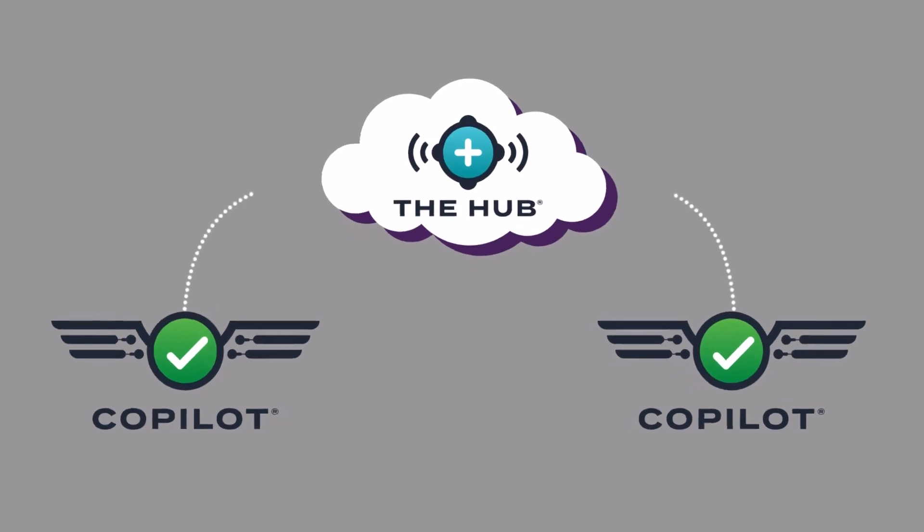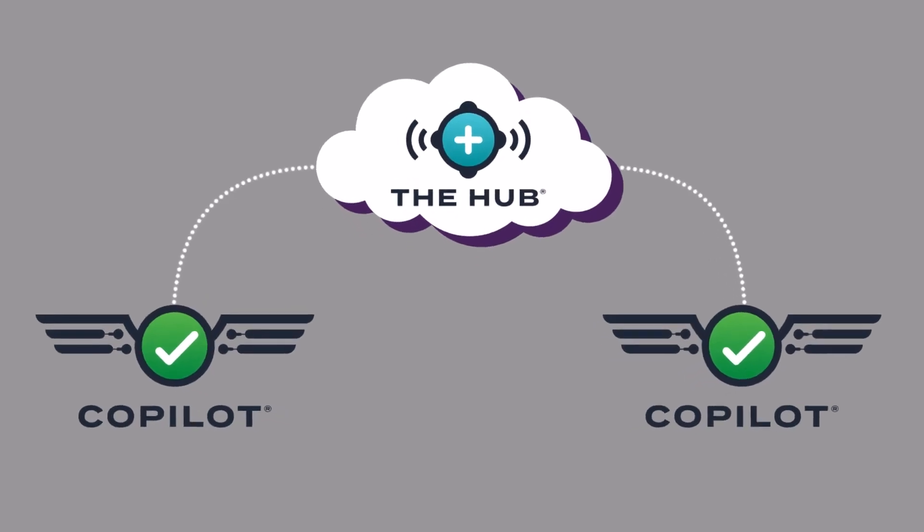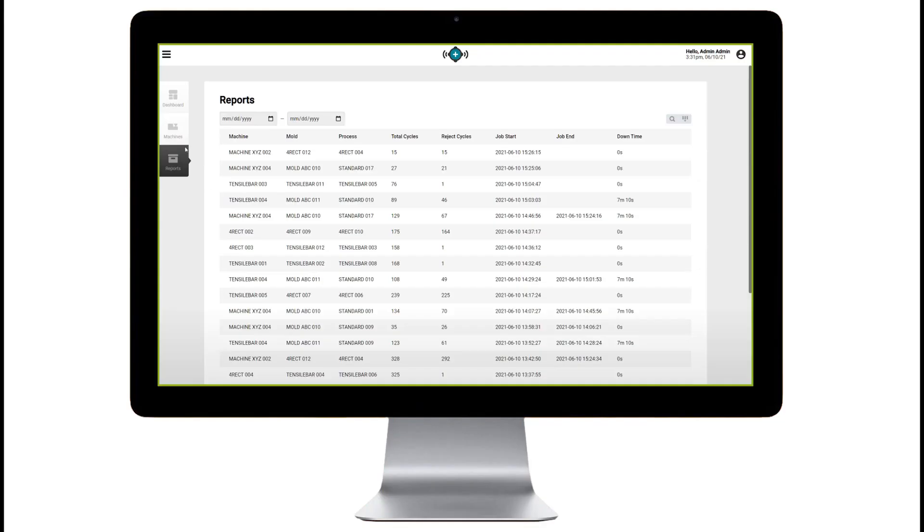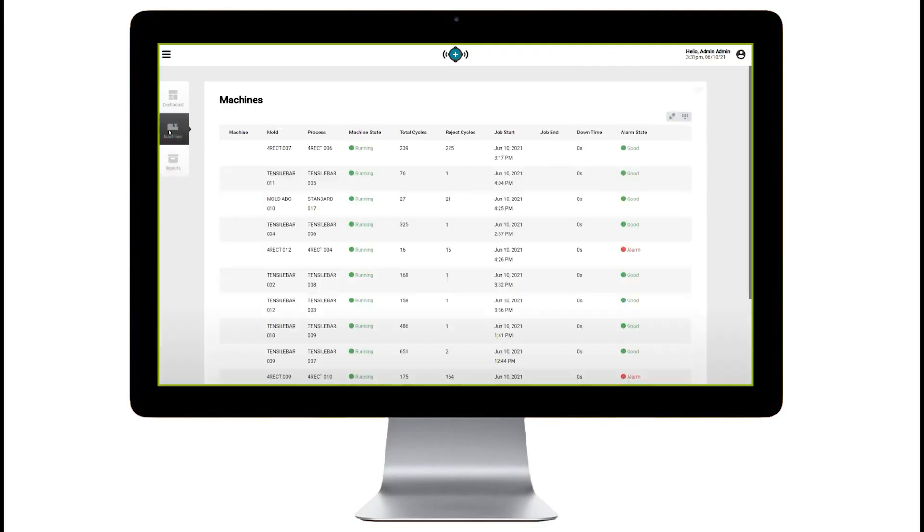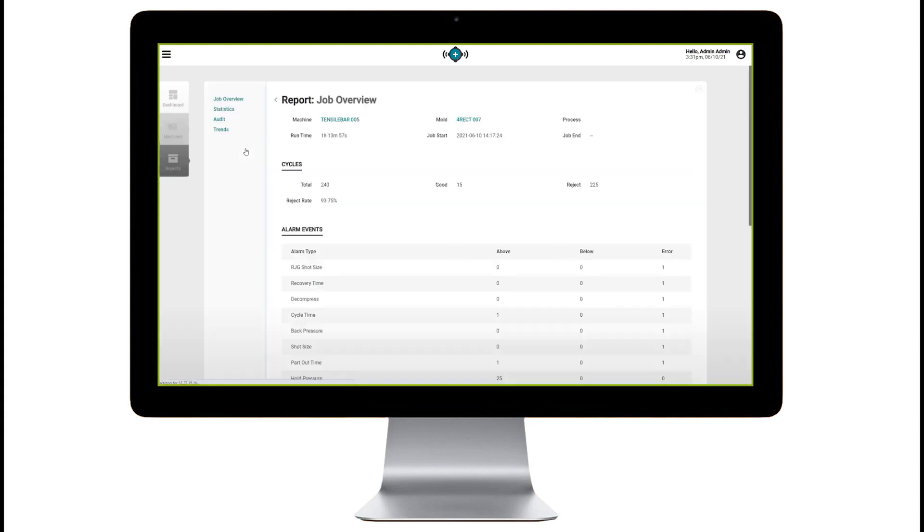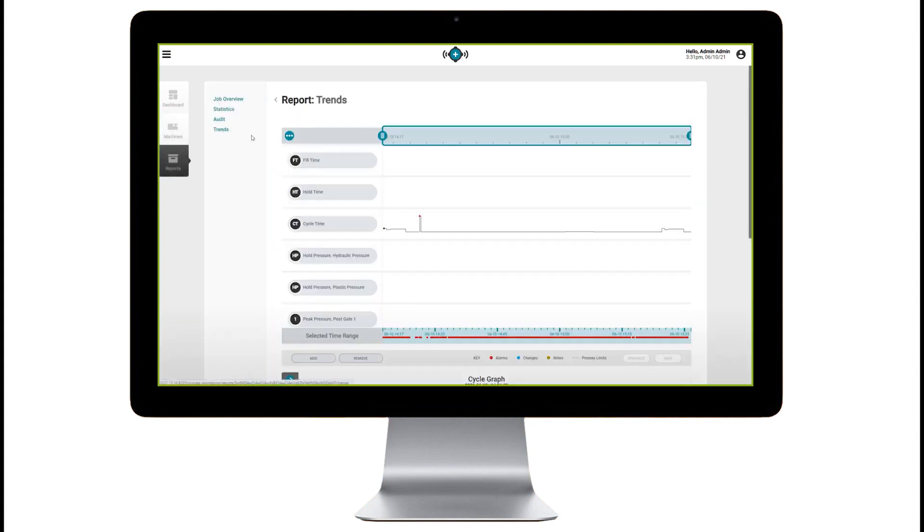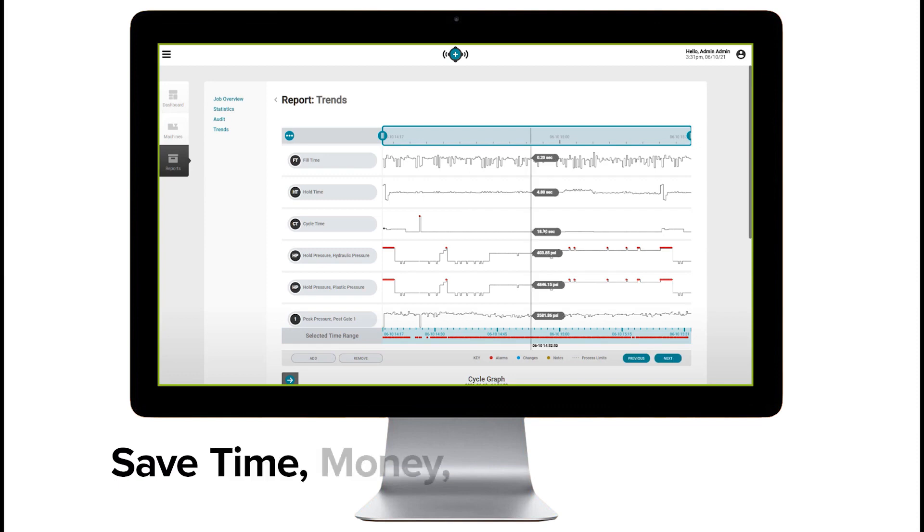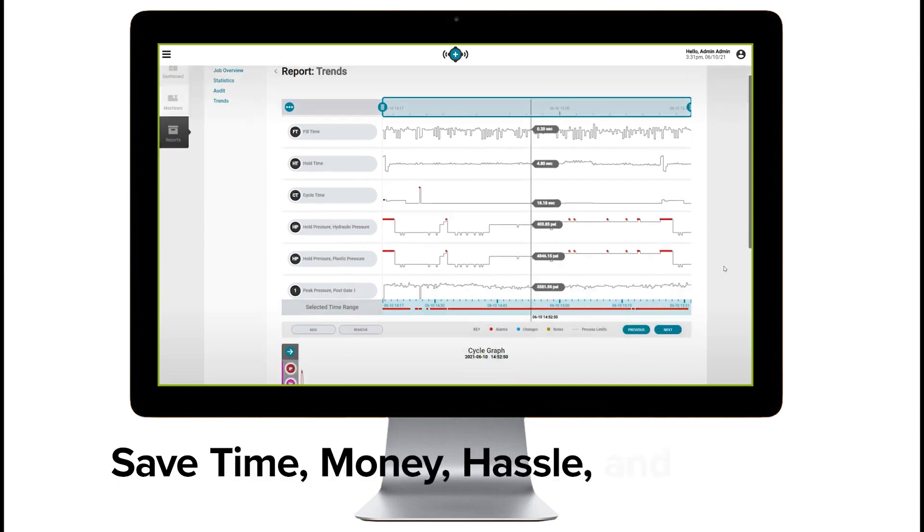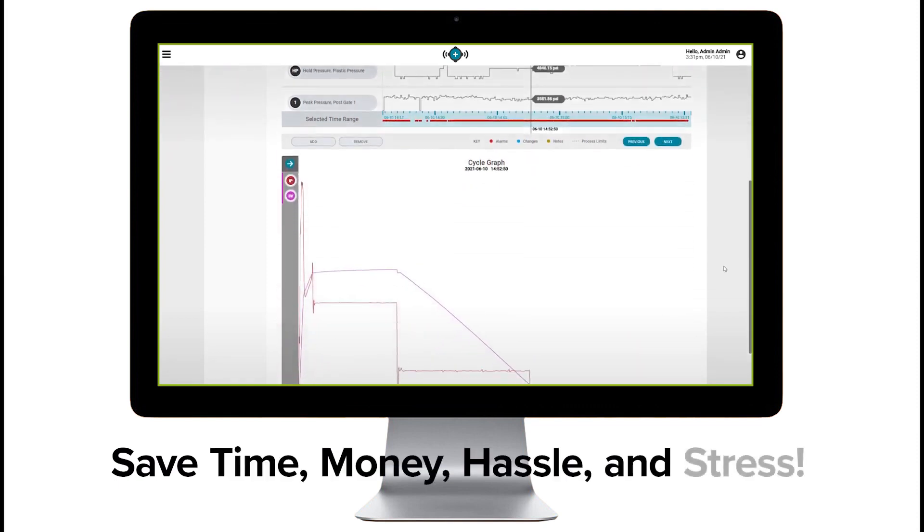By connecting your Copilot to the hub networking platform, you can analyze machine performance data from anywhere and efficiently diagnose problems without having to go to the office. That means you save time, money, hassle and stress.